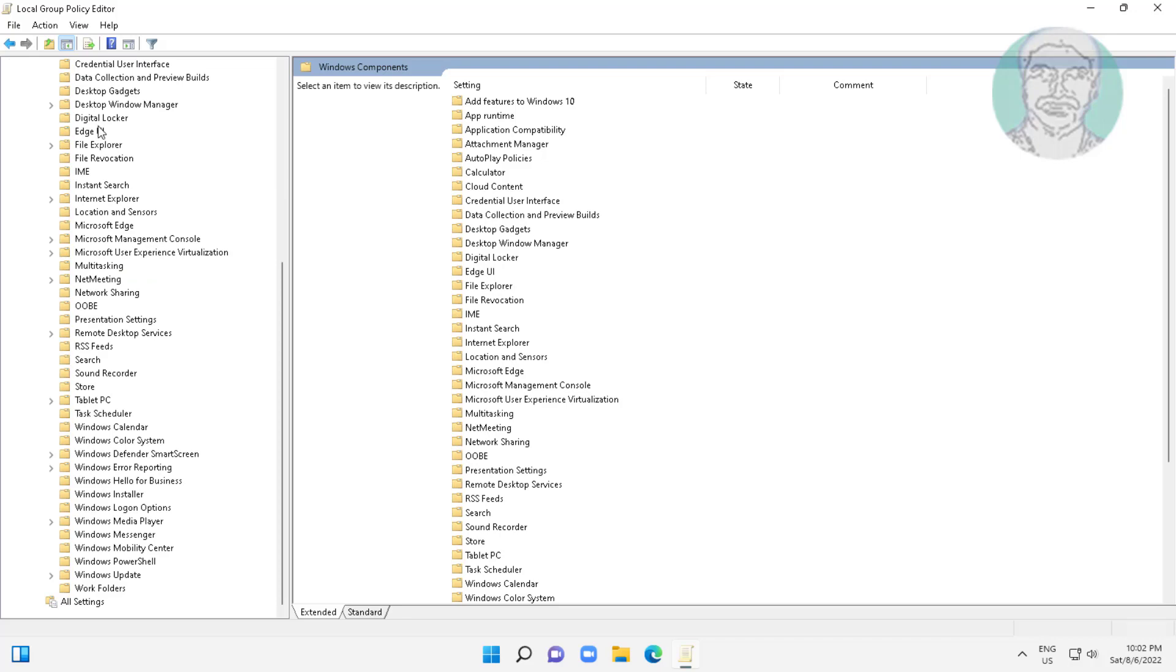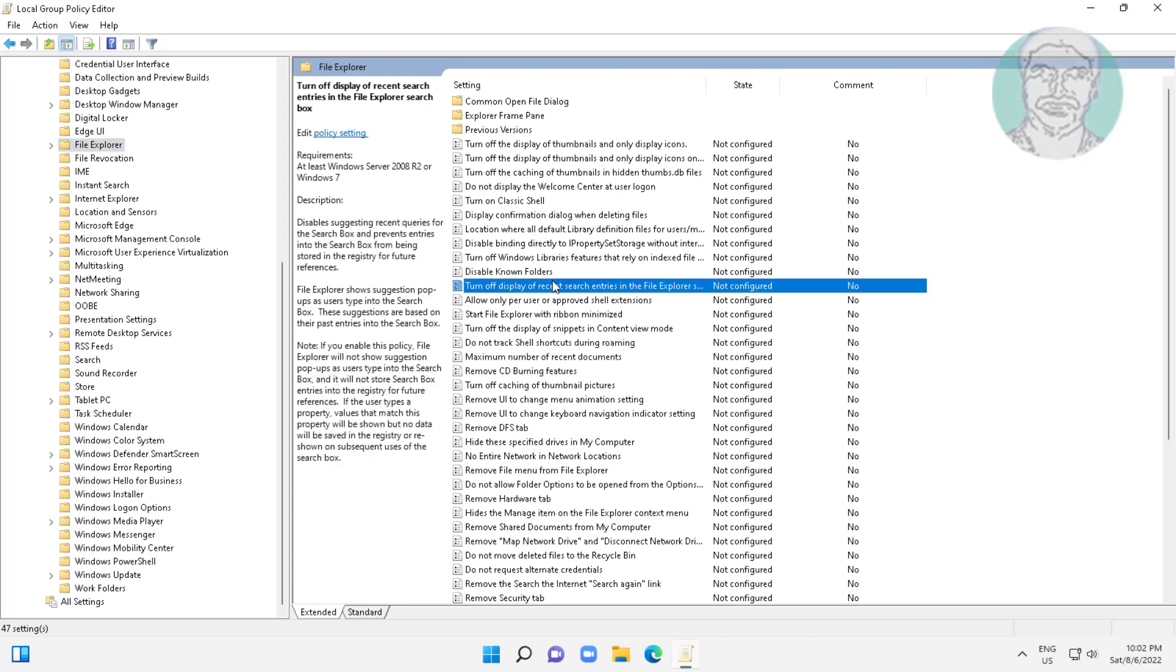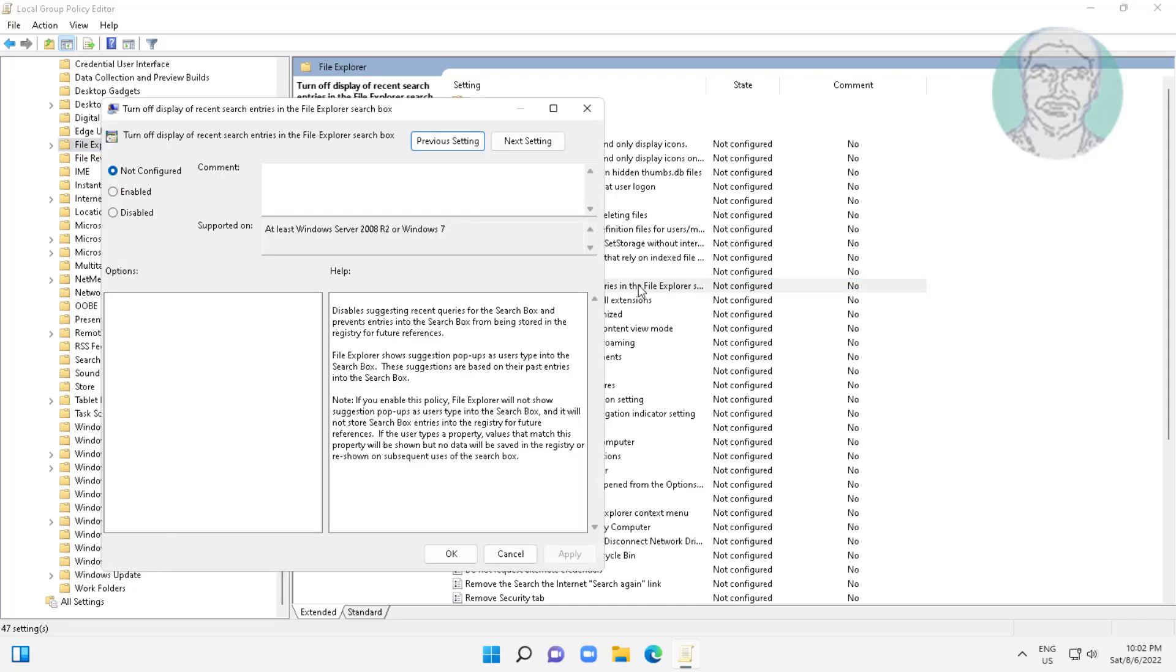Click and expand Administrative Templates, click and expand Windows Components. Turn off display of recent search entries in the file explorer search box.